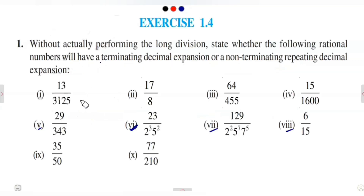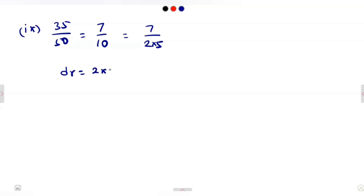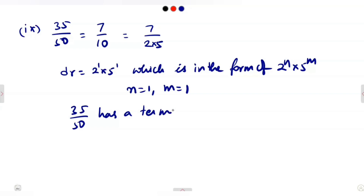Question 9 is 35/50. This is not in simplest form; dividing by 5 gives 7/10, which can be written as 7/(2 × 5), or 2^1 × 5^1 in the denominator. This is of the form 2^N × 5^M where N = 1 and M = 1. So 35/50 has a terminating decimal expansion.